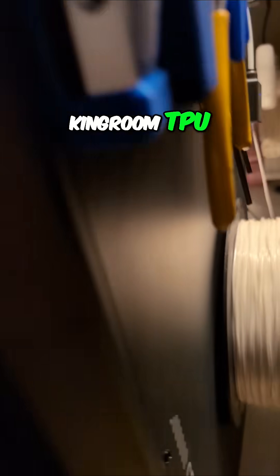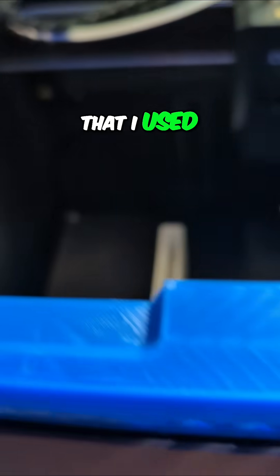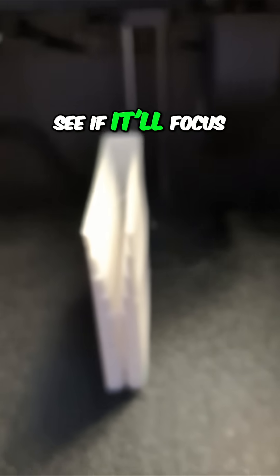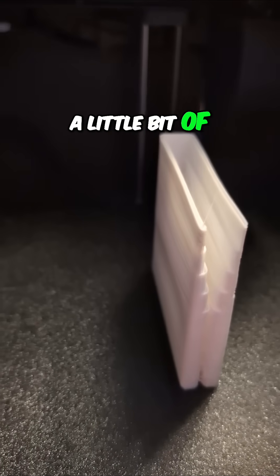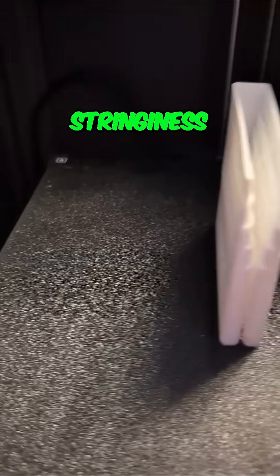Here's the King Worm TPU that I used. Come on, focus. We're going to come in from the front, see if it'll focus this way. There we go. A little bit of stringiness, yes,